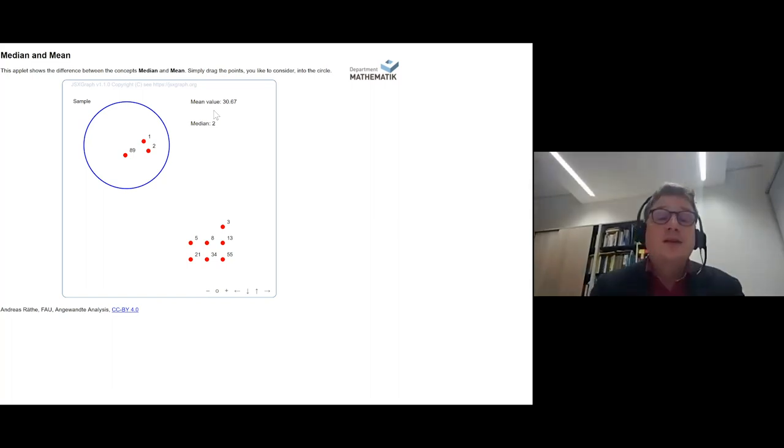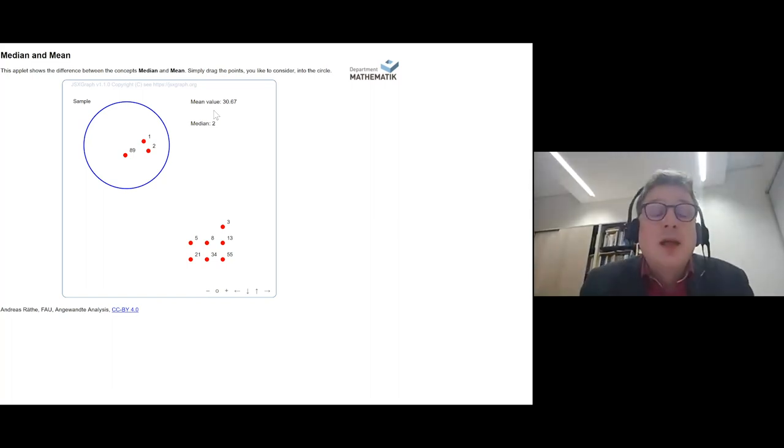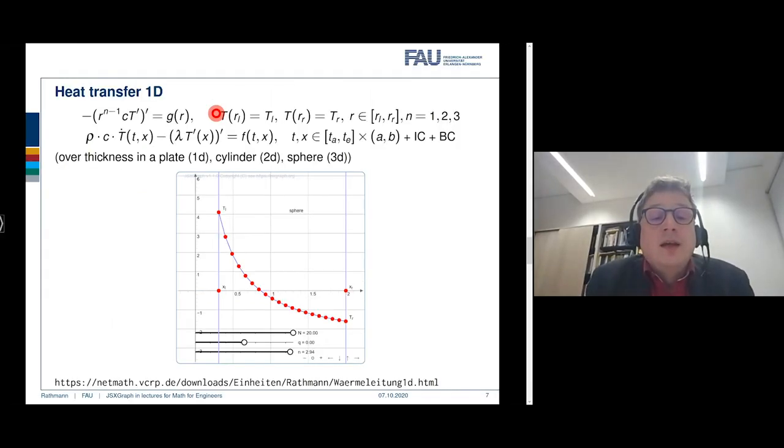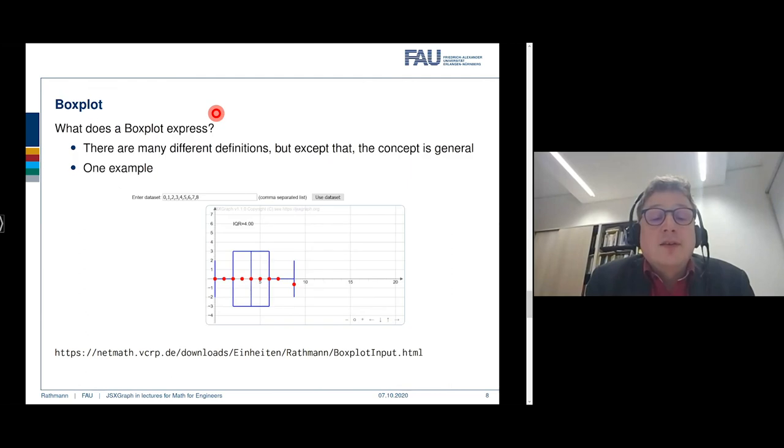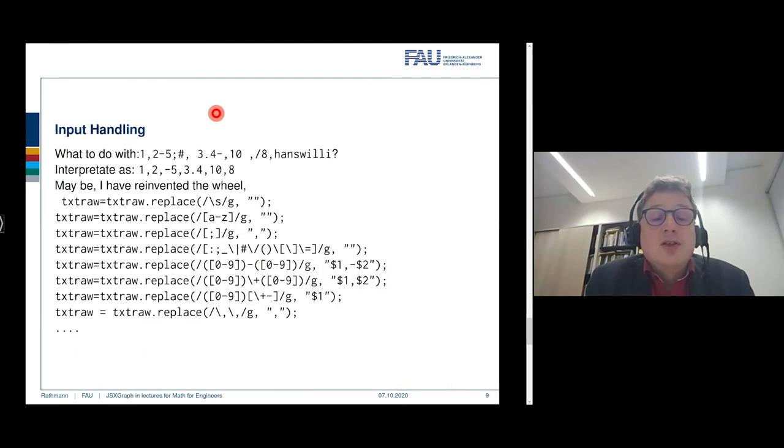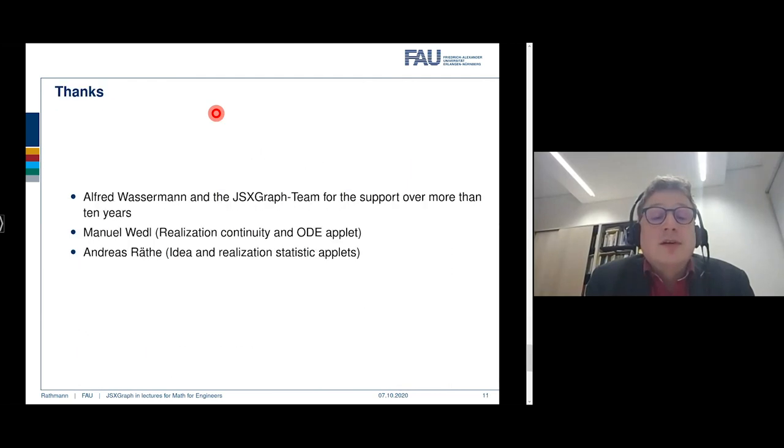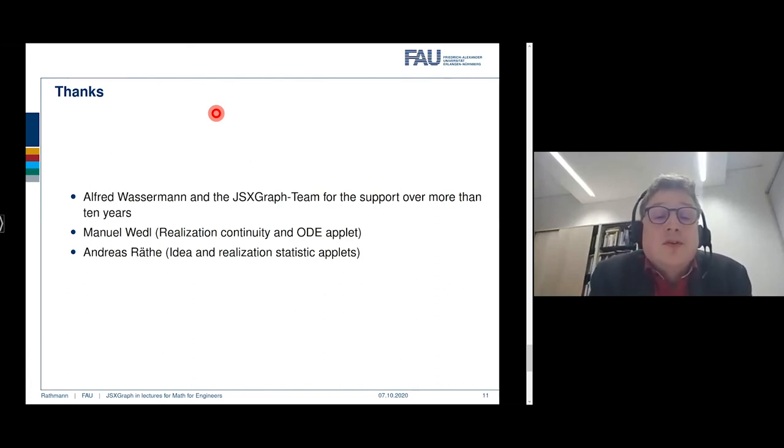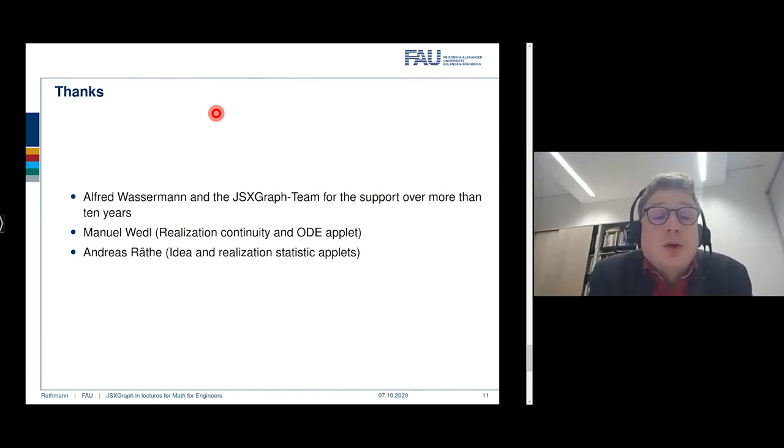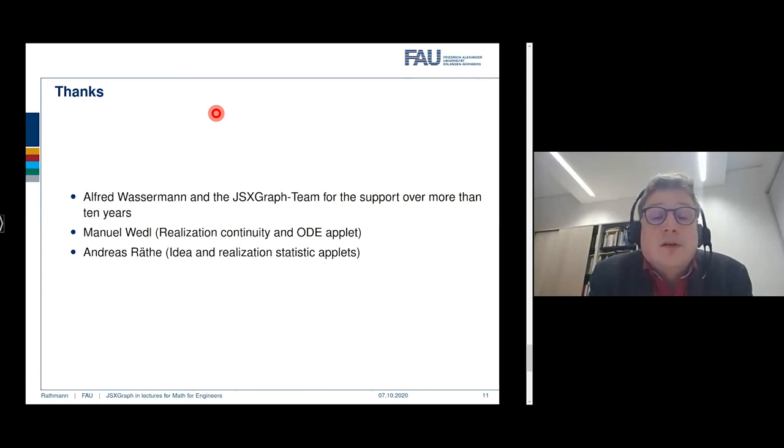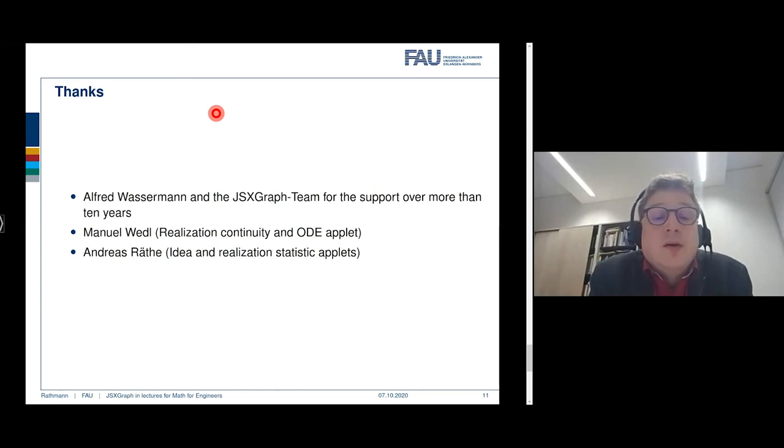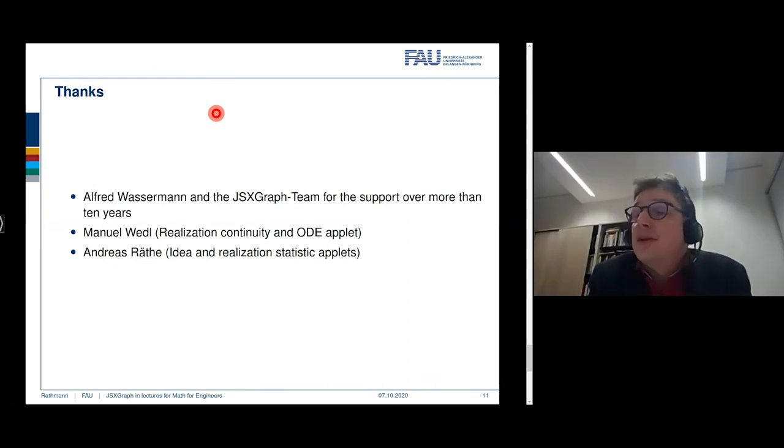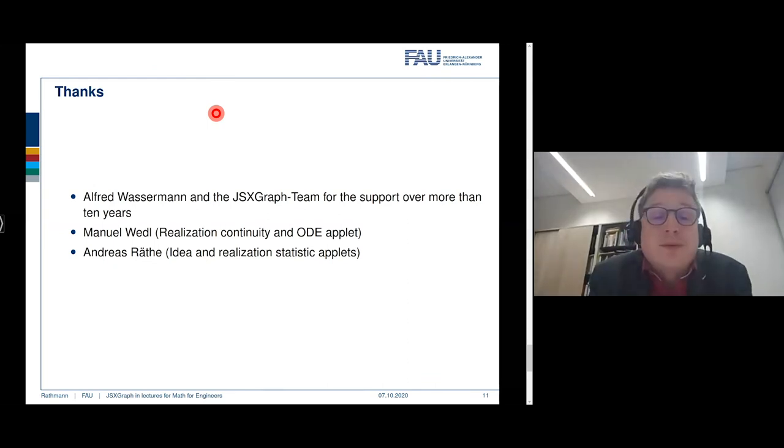This is where I will stop with. I will say great thanks to the JSXGraph team, especially to Alfred who supported me always if I was not able to program my own applets, and to some colleagues of mine, Manu Wendel and Andreas Retter, who made some realization of some of these applets. And so I will close now, and I hope I'm still a bit in time. Thank you.